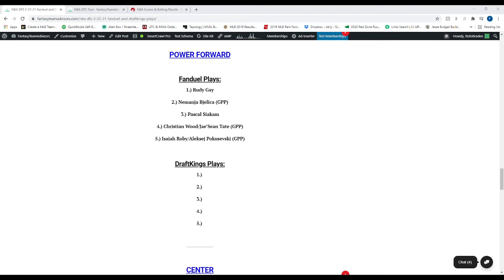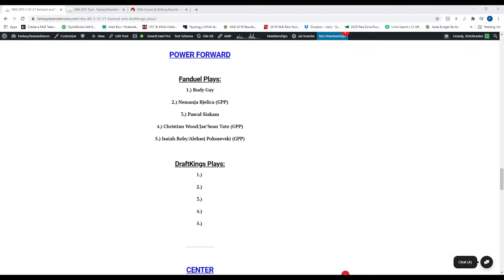Move to the power forward position. We've got Rudy Gay, number one. Nemanja Bjelica, number two. He's more of a GPP play for me, but he might creep his way into my cash if I can build around him with some studs. Number three is Pascal Siakam. Number four is Christian Wood or Jae'Sean Tate. Now Tate is more of a GPP-only option for me. Number five is Isaiah Roby. Yesterday, he got us 32 or 34 fantasy points. Paid off his salary quite well. Super excited about that one. And then Alex, we're just going to go Alex for GPP here.